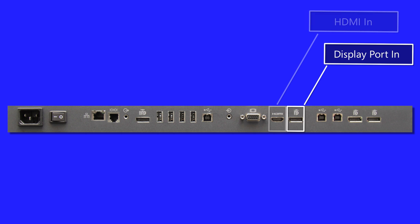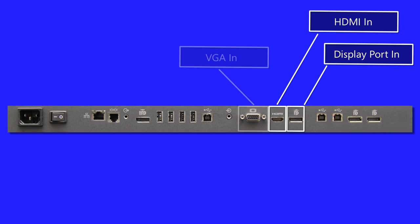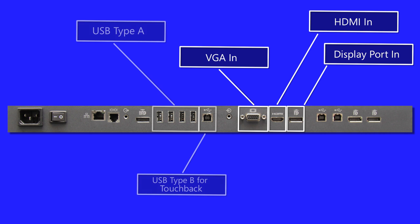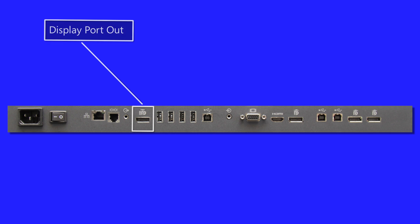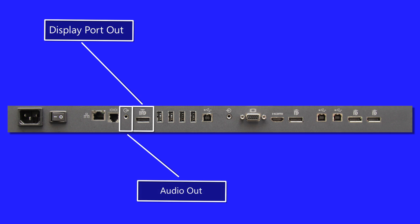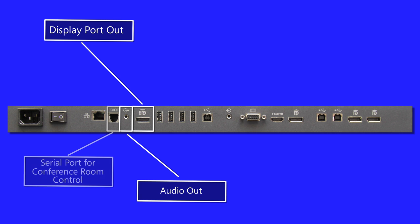we have DisplayPort, HDMI, and VGA inputs along with multiple USB 2.0 and 3.0 ports to be compatible with most PC and video sources. We also offer DisplayPort and Audio Out for display mirroring and are compatible with many conference room control systems.